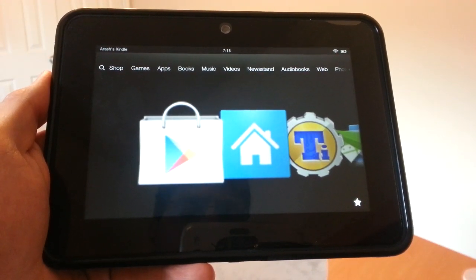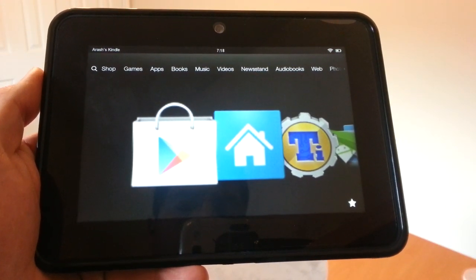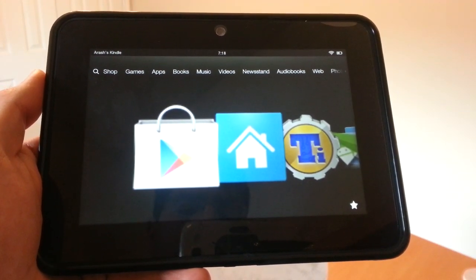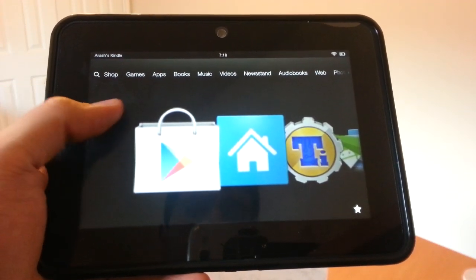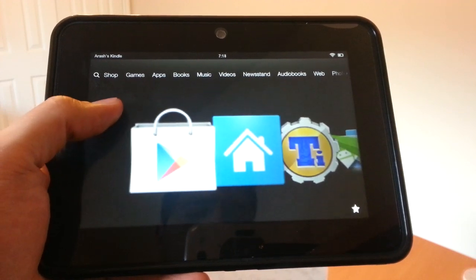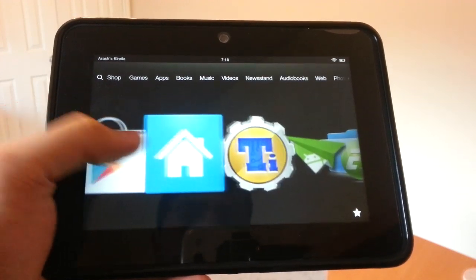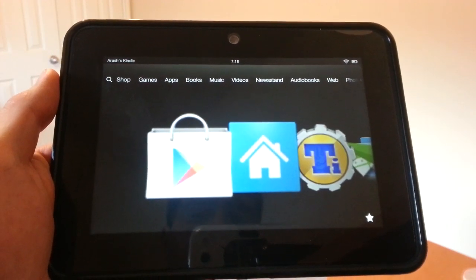This is Arash from Android Cowboy, and today we're going to talk about how to install a third-party launcher on the Kindle Fire HD.